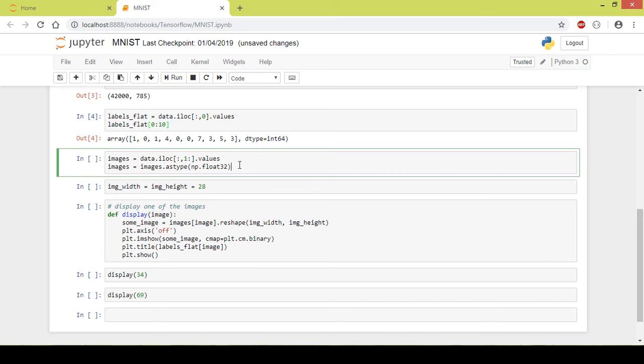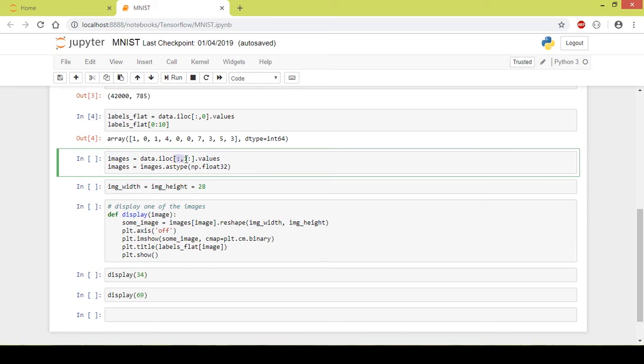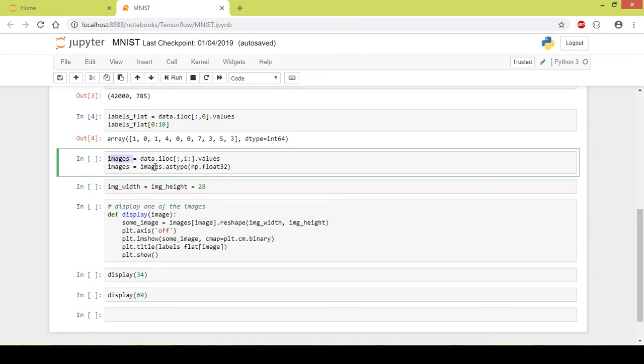Now next what I want to do is I want to extract the images from the dataframe and leave behind the labels. So I want only the images and not the labels. Similarly, I will select all the rows from the dataframe and I'll be ignoring the 0th column. Remember, the indexing in Python starts from 0. So I will write 1 here. It will select the column number 1 and up to the last column, and it will load it in the images variable.